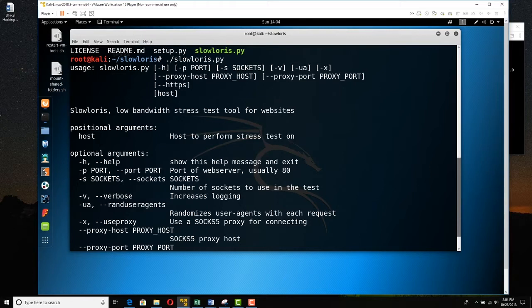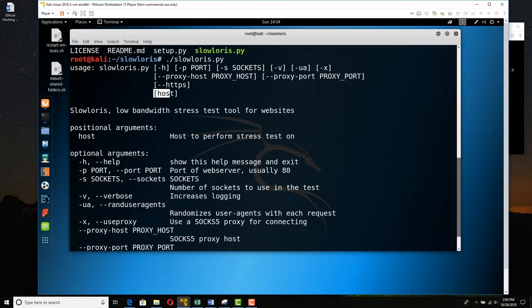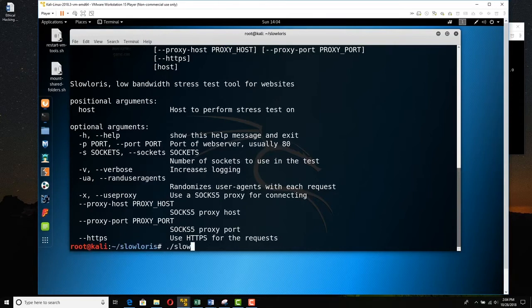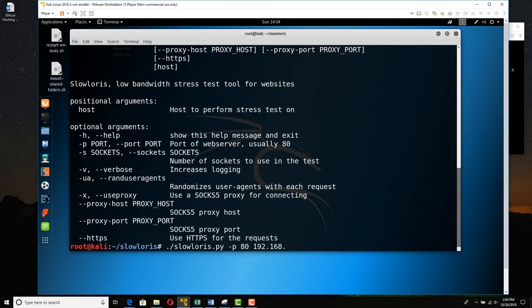So what we need to do is we need to say slowloris.py, -p 80 for port 80. And you can have multiple sockets running if you want. And you can specify proxies that you bounce through. But we're not going to do that. And then just the IP or the resolvable name of the host. And that's 131, that's the Metasploitable. So we're going to say ./slowloris.py -p 80 and then the host 192.168.75.131. That's Metasploitable.